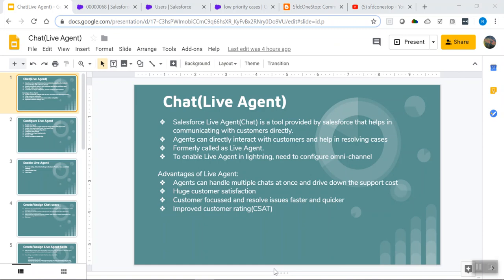Before Live Agent, when we raised a customer service ticket, we had to wait to get a response via email or wait to get a call connected to a customer care representative. Now, with the help of Live Agent, there is no need to wait for such a long duration. Customers can directly interact with agents and get their questions answered. Live Agent makes a real difference and helps in resolving customer issues in a better and faster way.